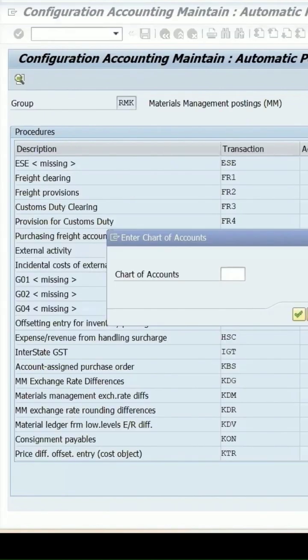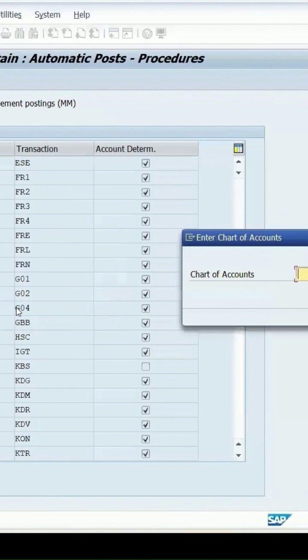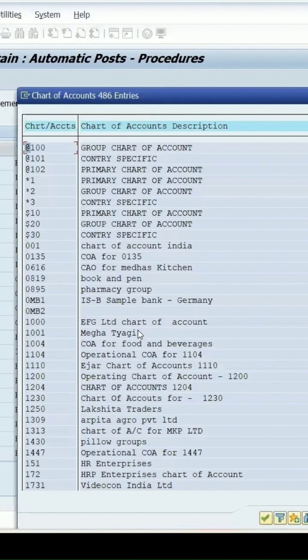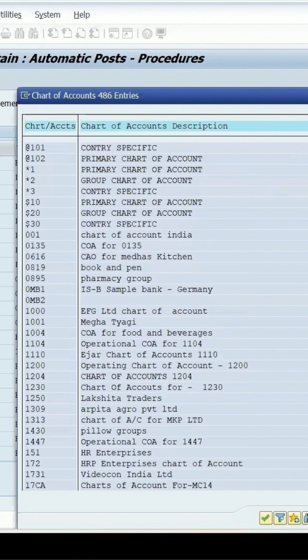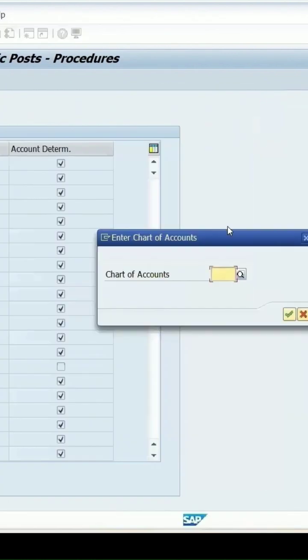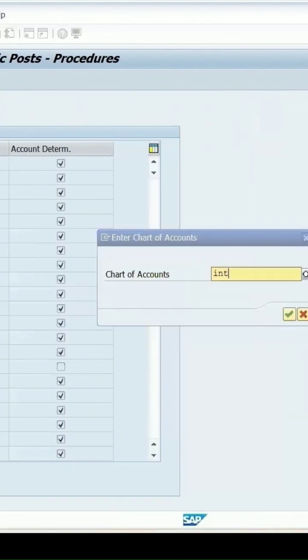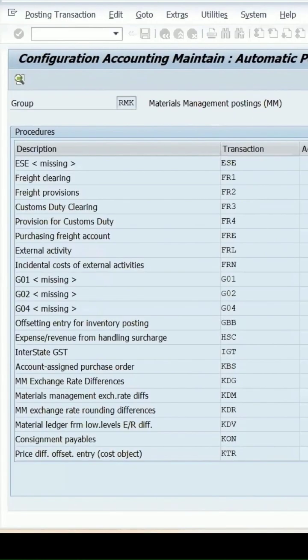So we can enter that same here in chart of accounts. Either you can search it or you can directly enter under GBB as your chart of account. So I am entering INT and continue.